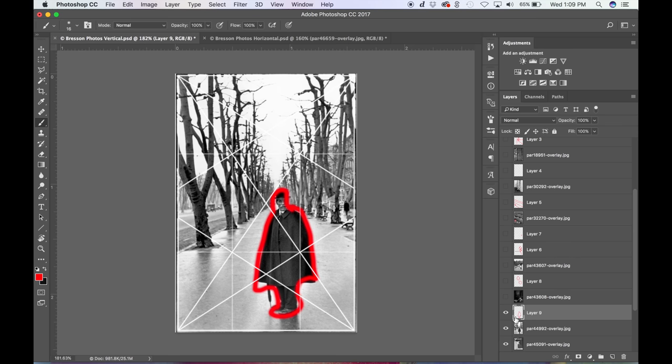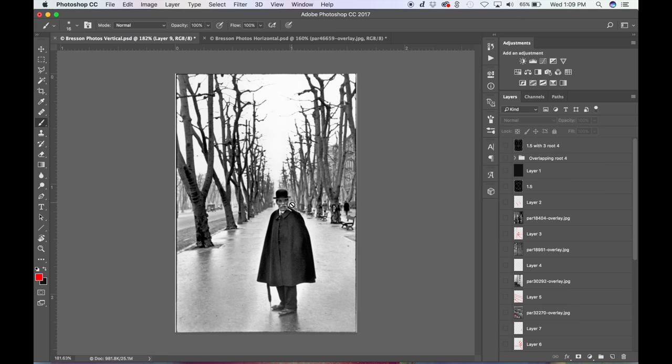So you can see where they dodged out some lightness to give us the shape of his head a little bit better. See how it's lighter? They did that in post, in the dark room, made that lighter so his head would pop out against the kind of busy background. So that's a good photo.